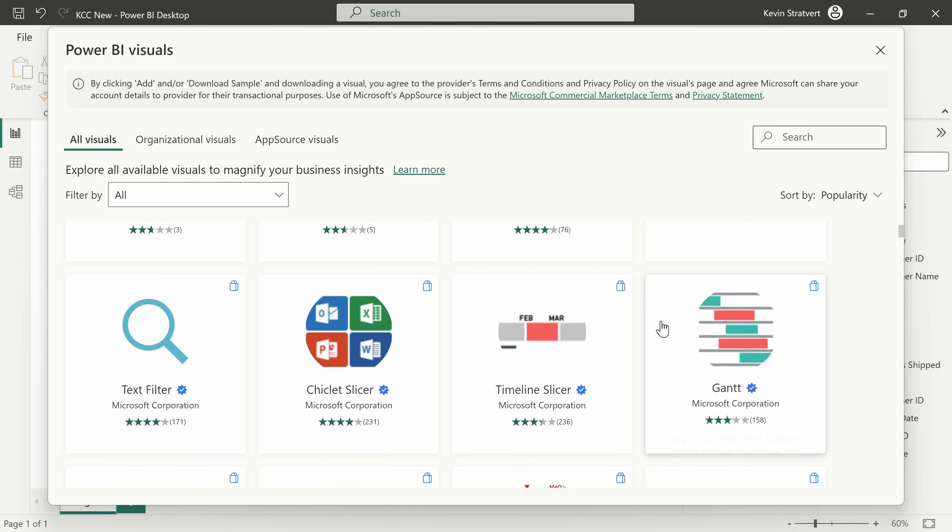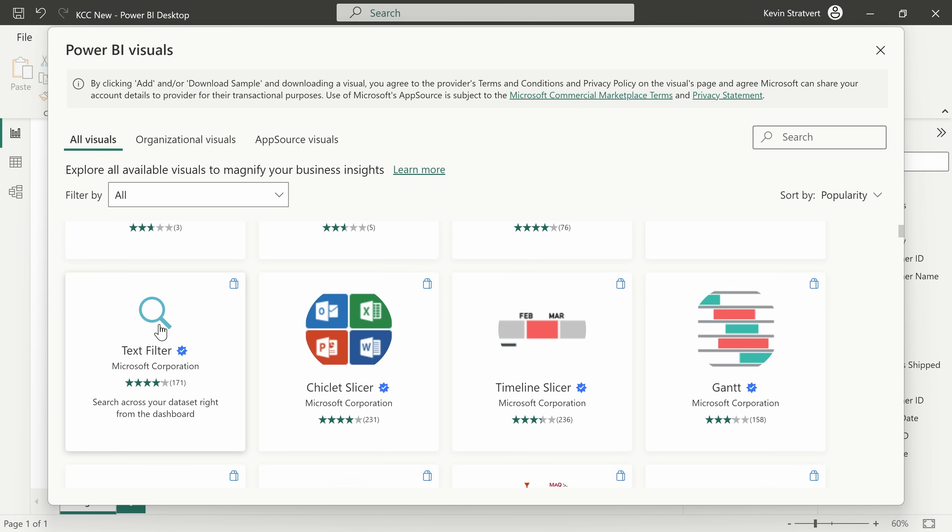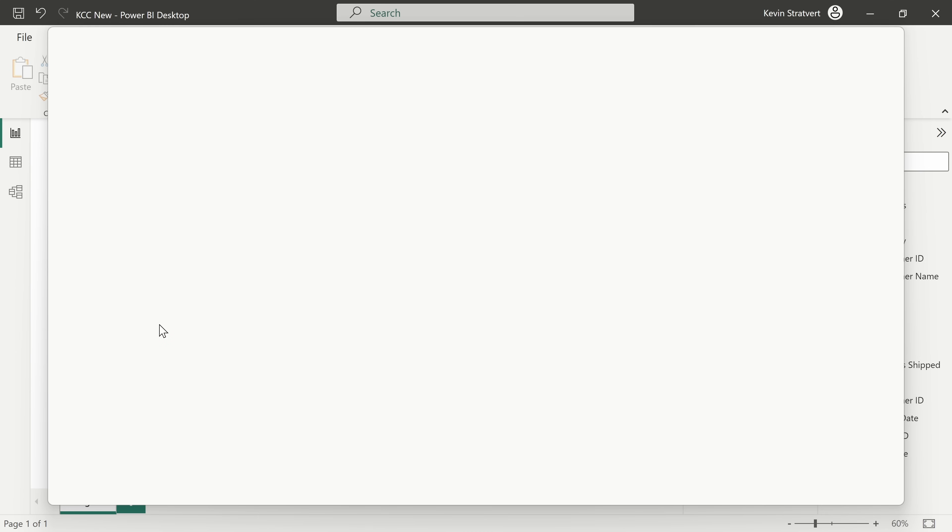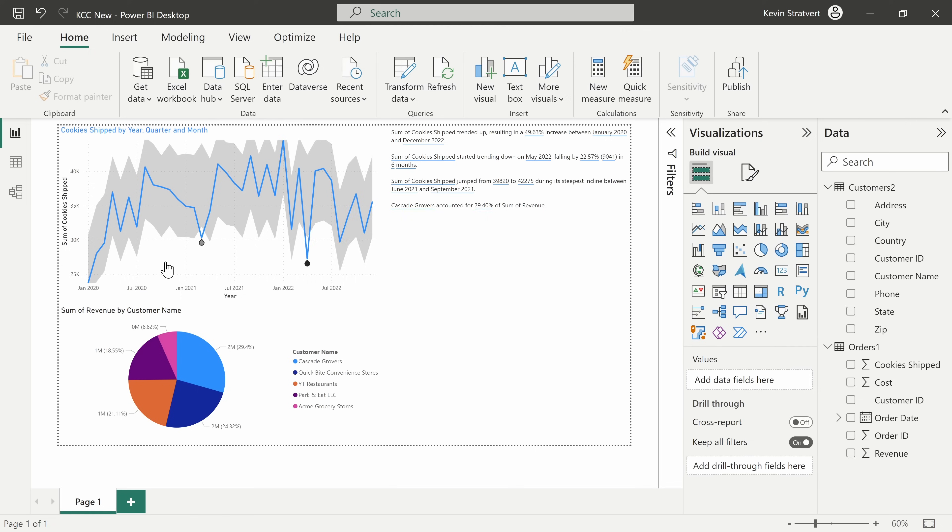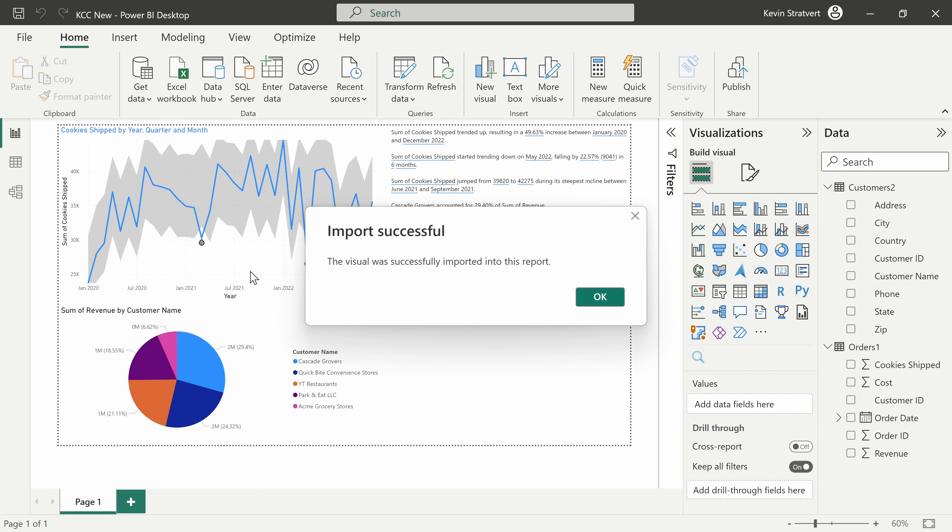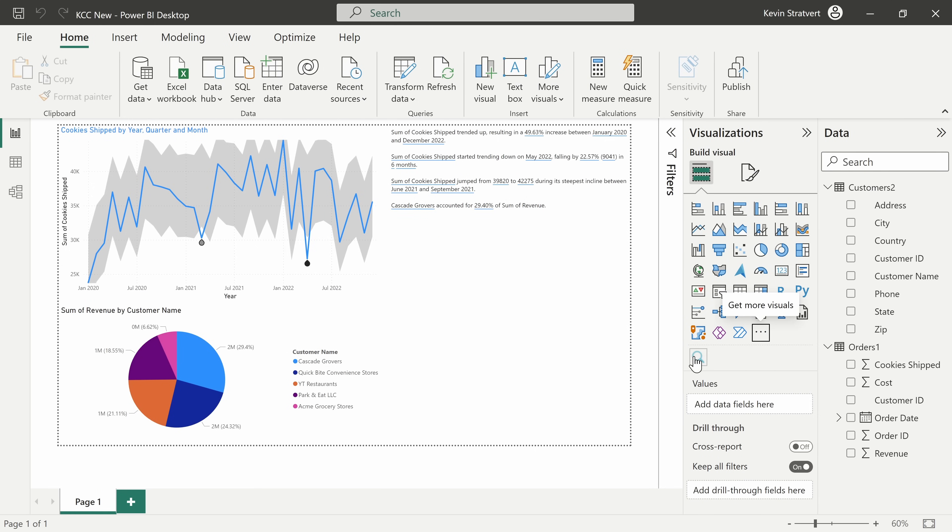Just as an example, I want to pull in this one called the text filter. I'll click on that and then here I'll click on add. Here I see that the import was successful and here I see my new visual. Right now, this visual will only show up for this specific report.